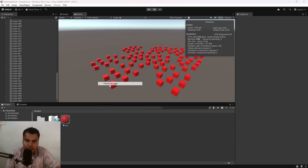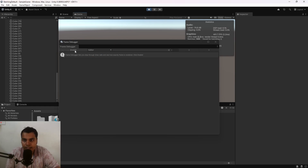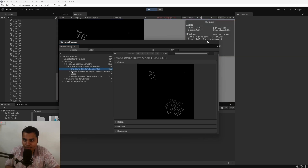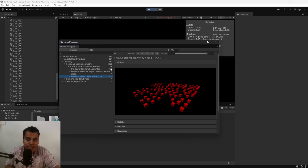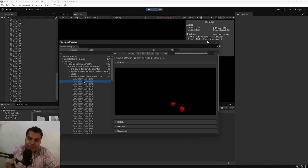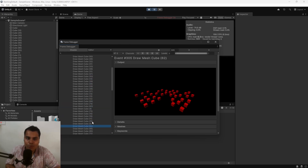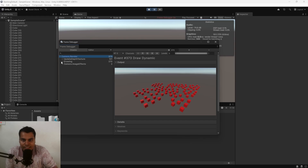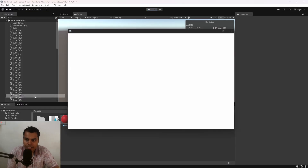With static batching disabled and the Frame Debugger open, you can see there are 373 draw calls. Under Drawing, there are 270 draw calls — shadows are a really big contributor, accounting for around 166 shadow map draw calls, plus 100 different object draw calls. You can sequentially step through and see exactly how your frame is rendered. The Frame Debugger is a great tool to analyze how a frame is being created.